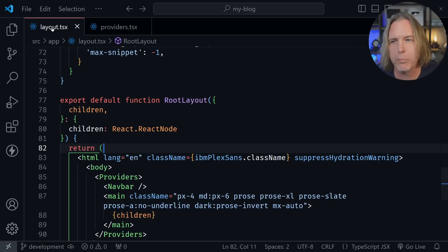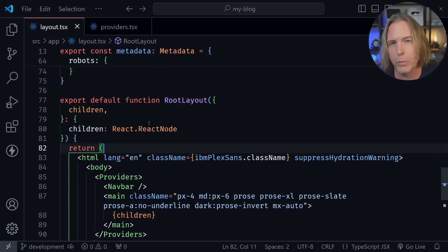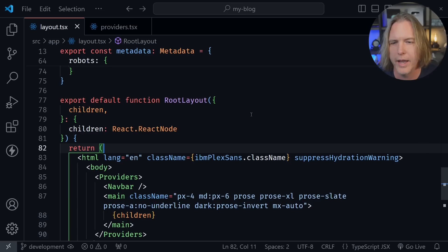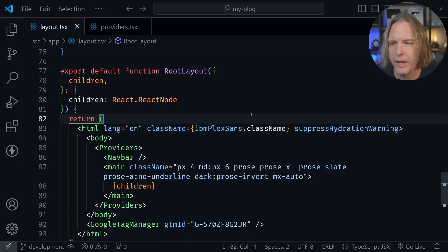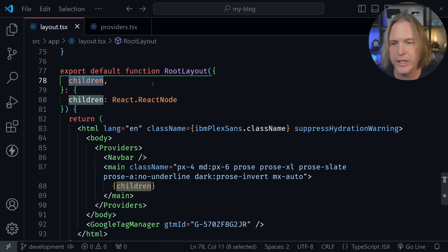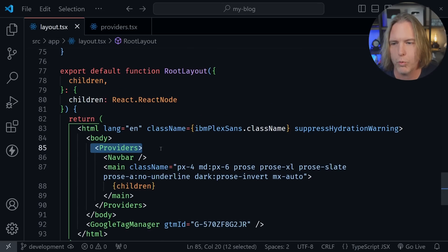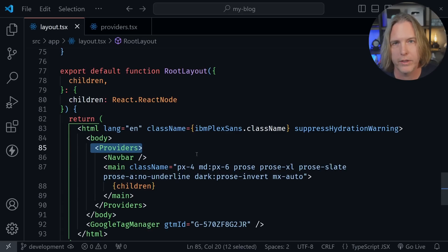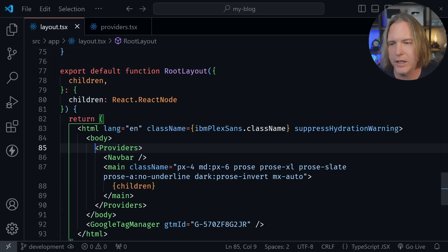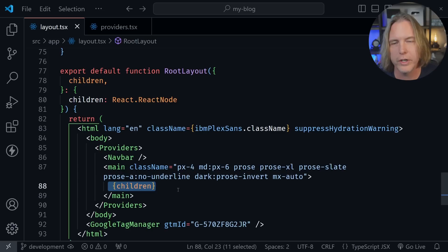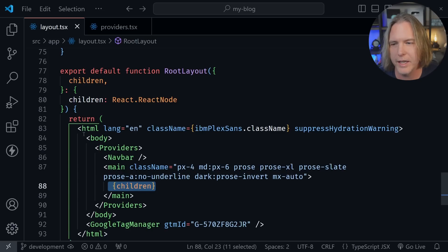Here we see the code from my blog, and I have a providers file, and it has the used client directive at the top. Now I bring the providers into my root layout on my blog. And then you can see it as the children right here, and the providers is wrapped around everything. So once again, I have a client component with providers, but the children can be server components. And that's exactly what we're doing here.